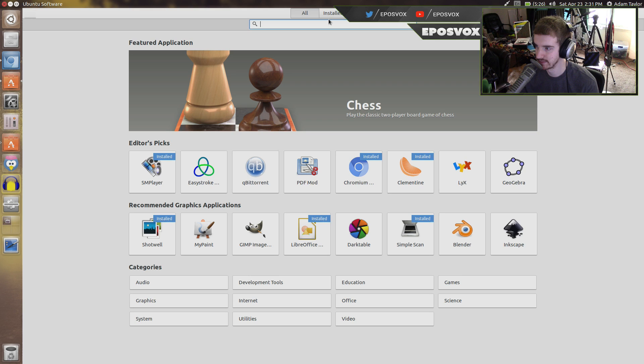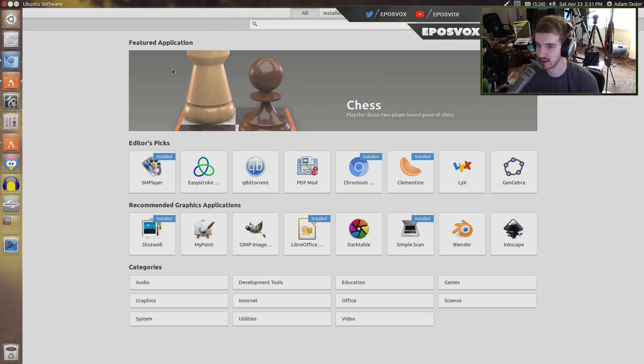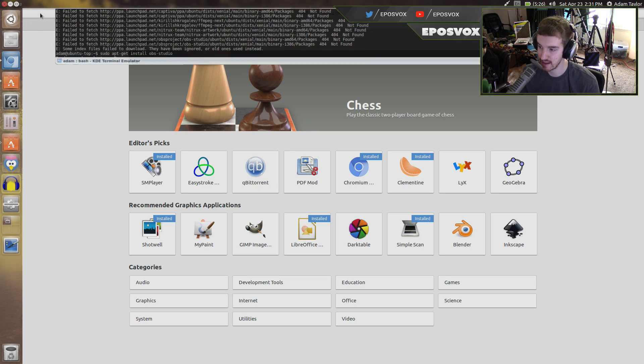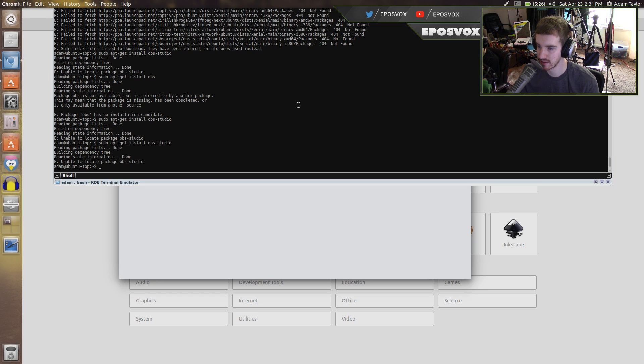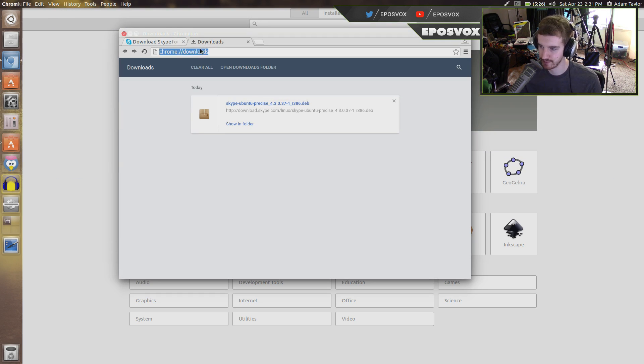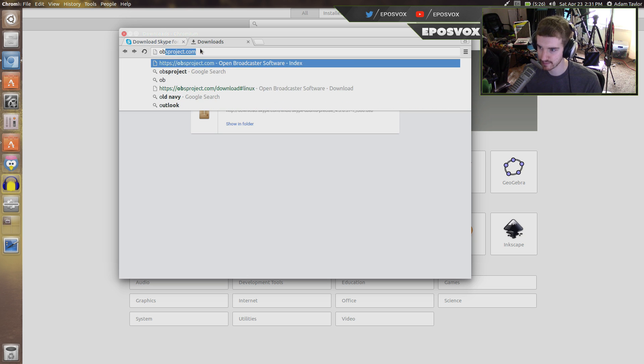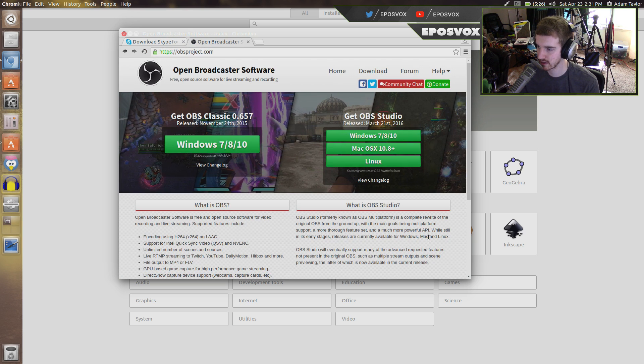And that's pretty much all it takes. So that's it for installing software. You use the software center, and then if a website gives you commands like the OBS Project website does.